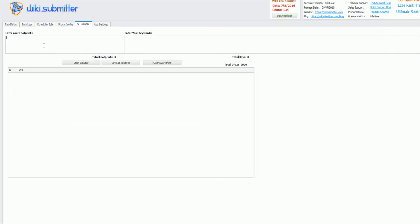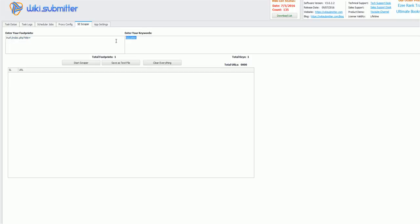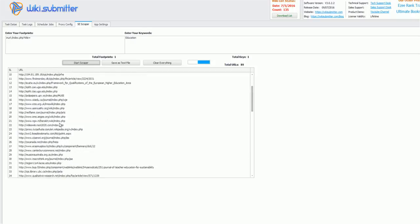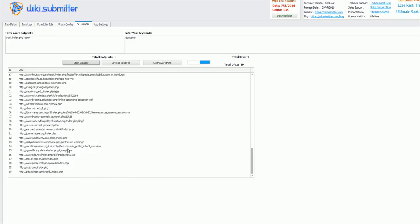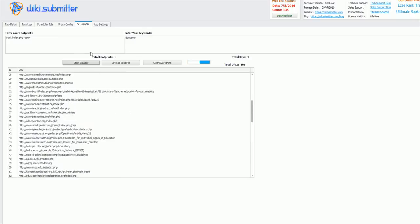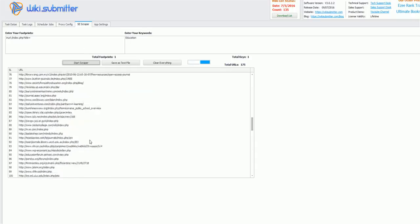So I'll just use this. I will use a Google search command operator that is inURL and this. So now what will happen is it will go to Google and it will use this footprint along with my keyword education. So here it will dig down all the results that have backslash index.php question mark title equals to this token in the URL and this keyword somewhere in the web page. So it will go to Google and it will drag down all the results. See this.